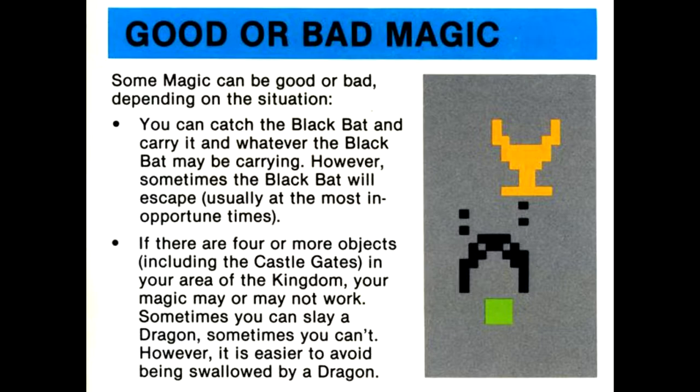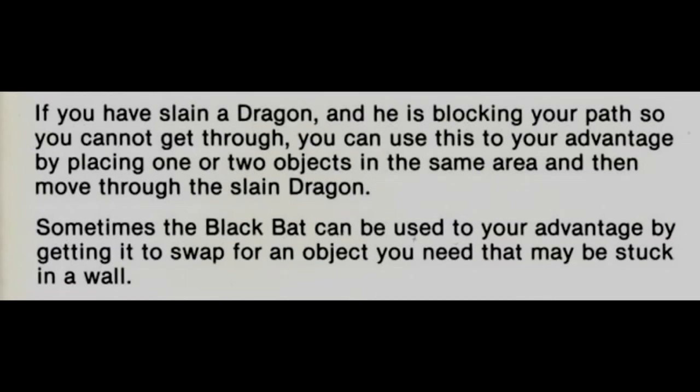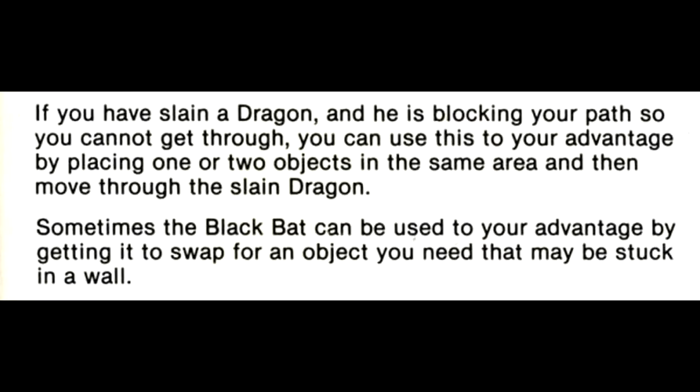If there are four or more objects, including the castle gates, in your area of the kingdom, your magic may or may not work. Sometimes you can slay a dragon, sometimes you can't. However, it is easier to avoid being swallowed by a dragon. If you have slain a dragon and he is blocking your path so you cannot get through, you can use this to your advantage by placing one or two objects in the same area and then move through the slain dragon.